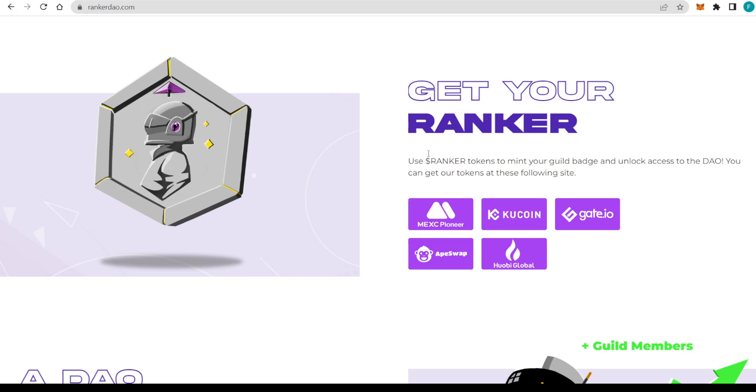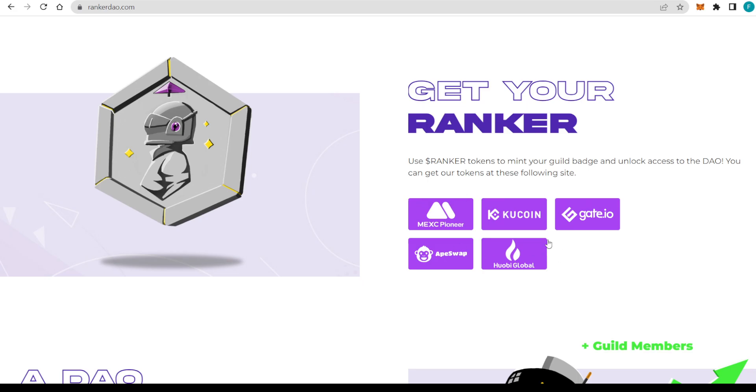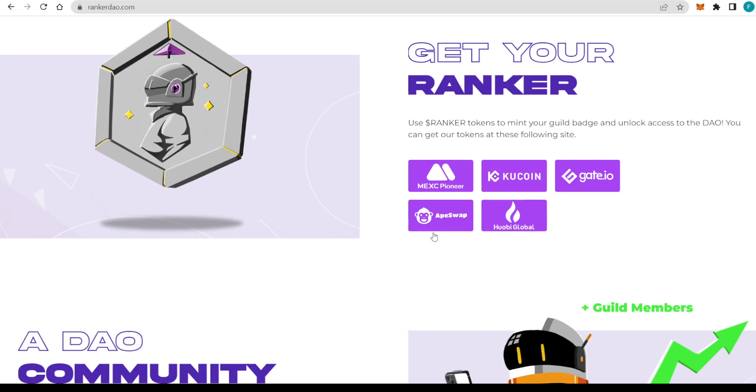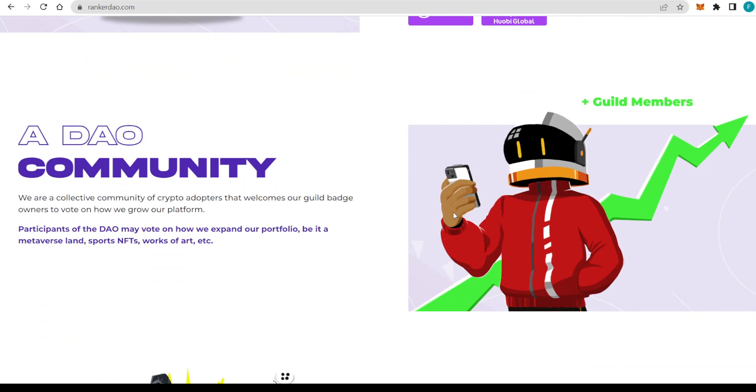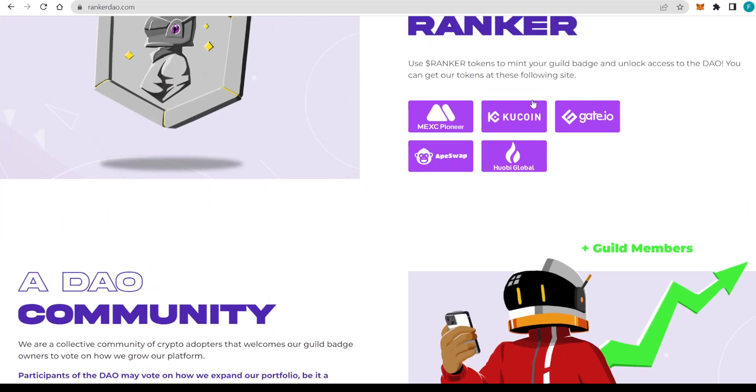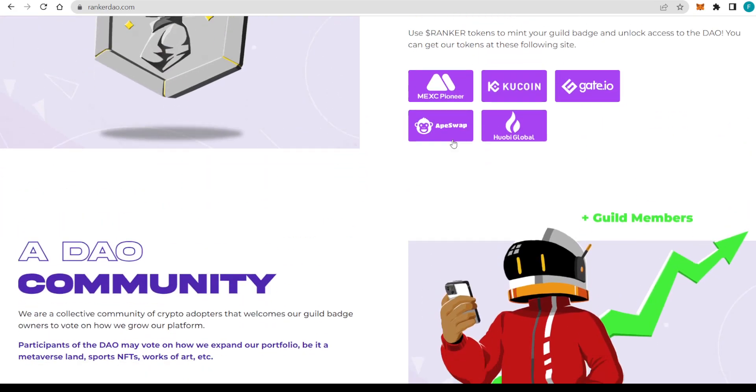You can get the token at one of these following CEXs or DEXs. We have MEXC, Pioneer, KuCoin, Gate.io, ApeSwap, and Huobi Global. Definitely some big players right there where you can get the Ranker token. Most of these are quite seamless to operate and really easy to acquire the Ranker token. You shouldn't have any problems with it.